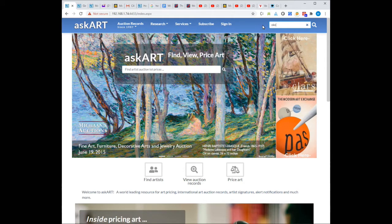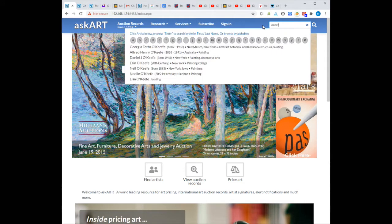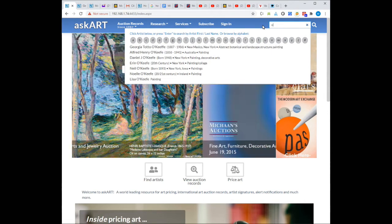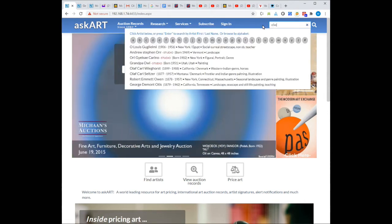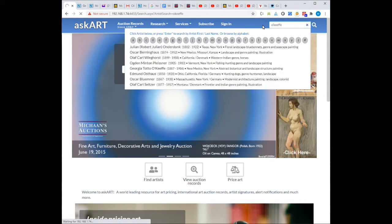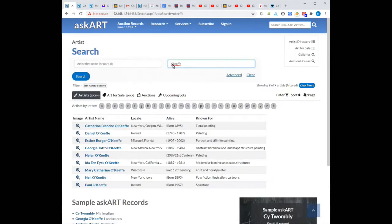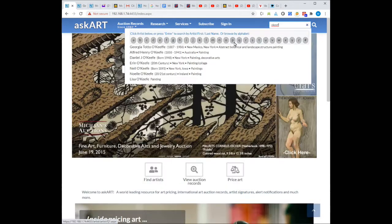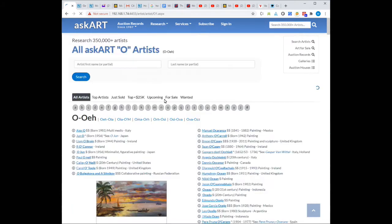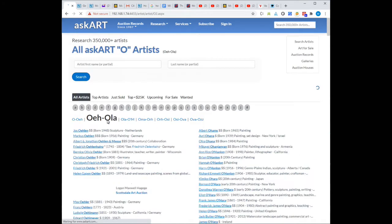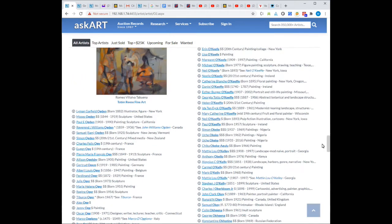Second, if spelling is an issue, I can use the advanced search screen by typing O'Keeffe and enter on the search box. Finally, I can use the alphabet letters to navigate to Georgia O'Keeffe. This can be useful for common artists' names such as John Smith.